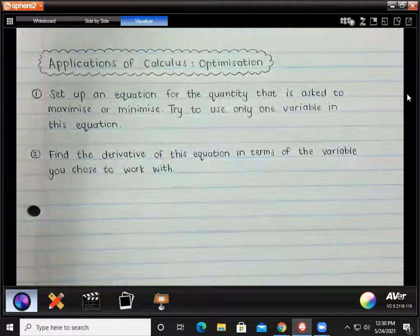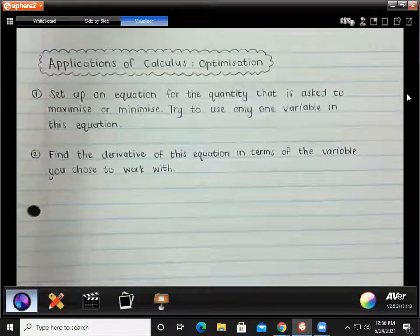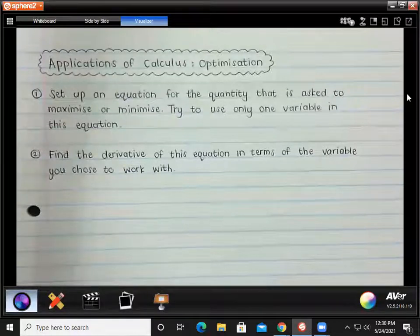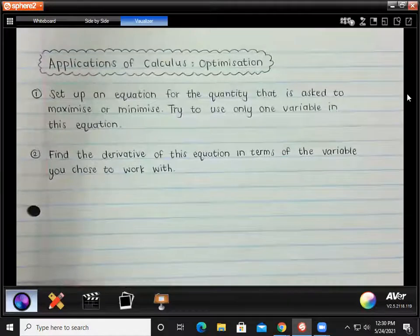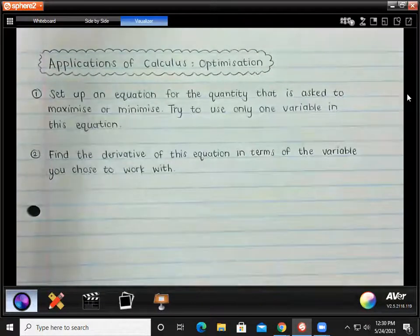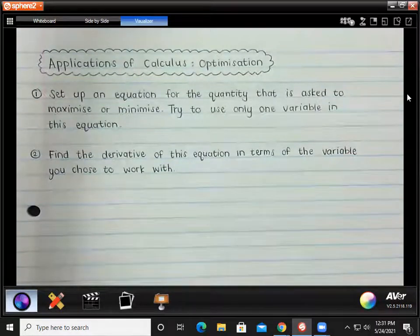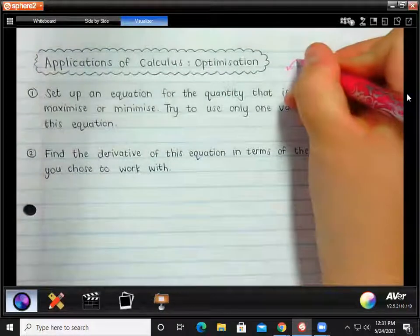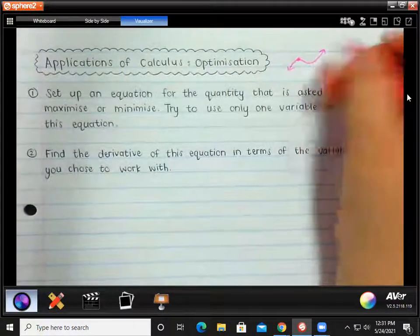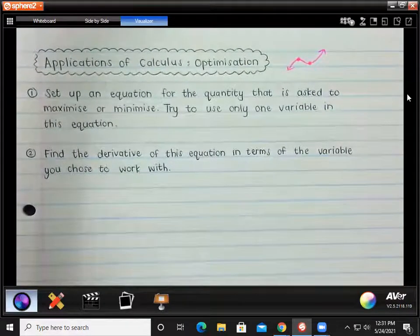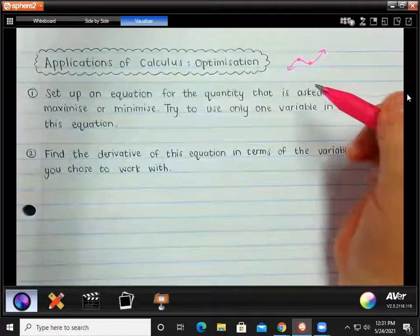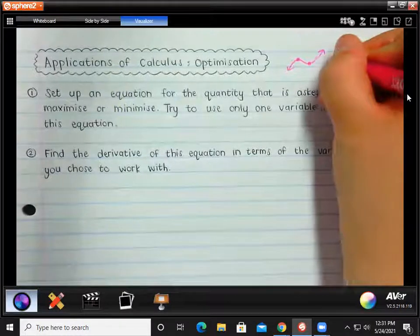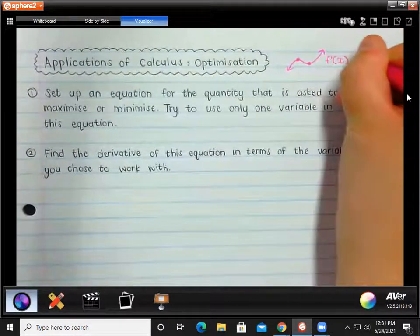If we have a graph, the turning point of that graph would be the local maximum point and the local minimum point. How did we find the coordinates of the turning points? We make the derivative equal to zero. We're going to use that same concept here to find the maximum or minimum value. We have our local maximum and our local minimum point, and finding those two points is almost like optimization — finding the maximum and minimum by making the derivative equal to zero.